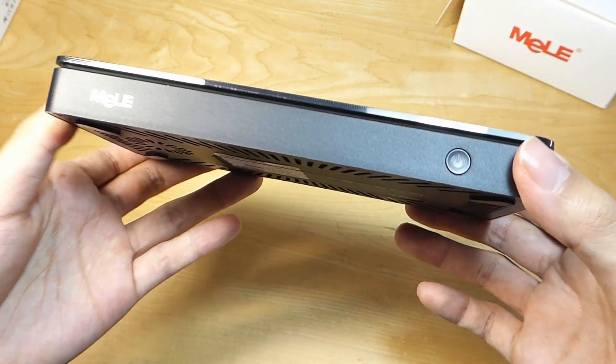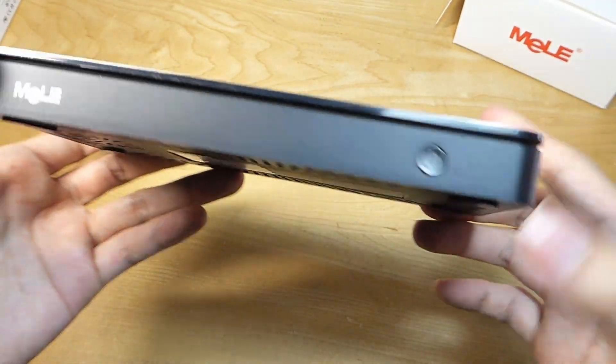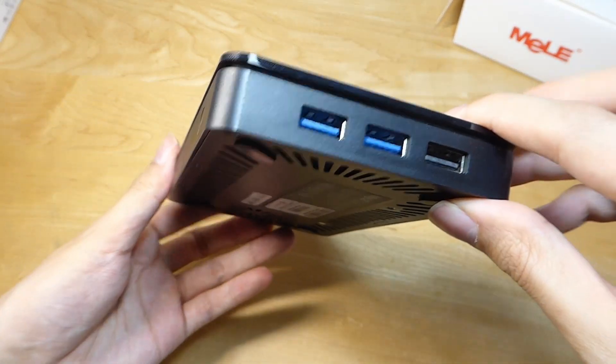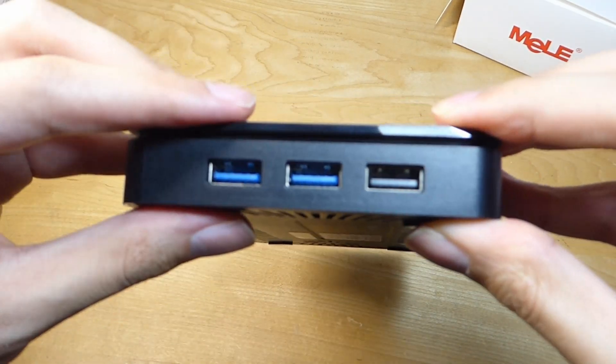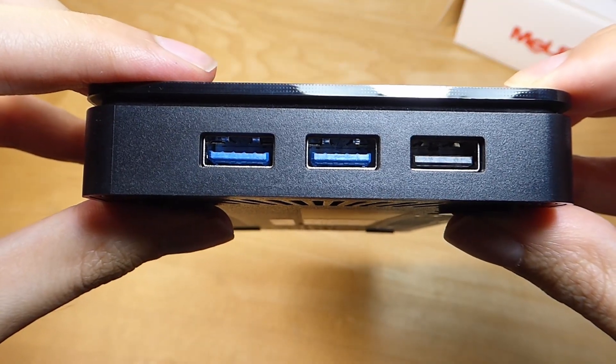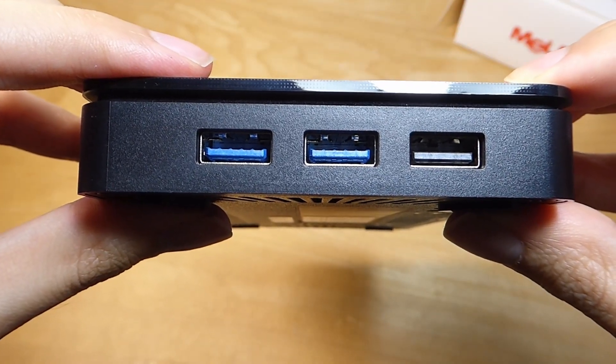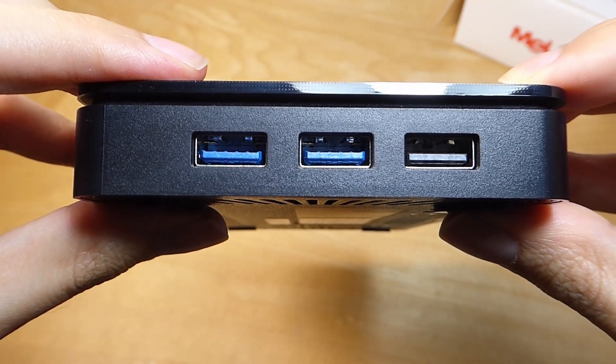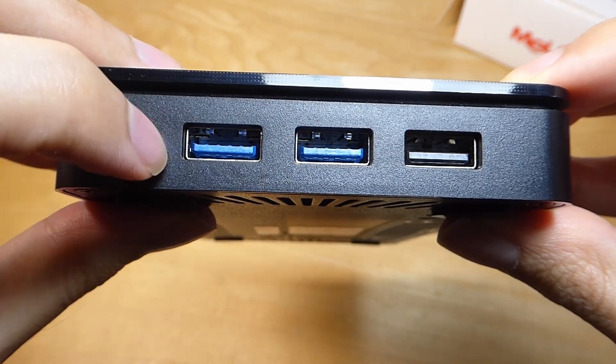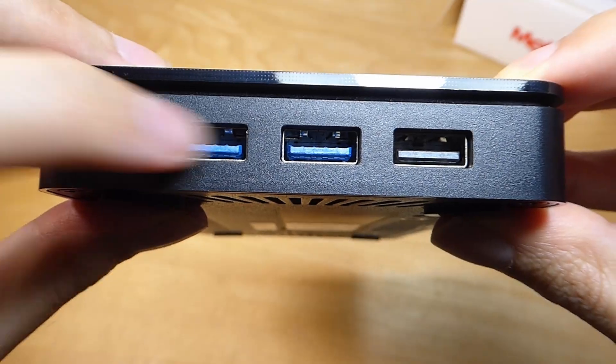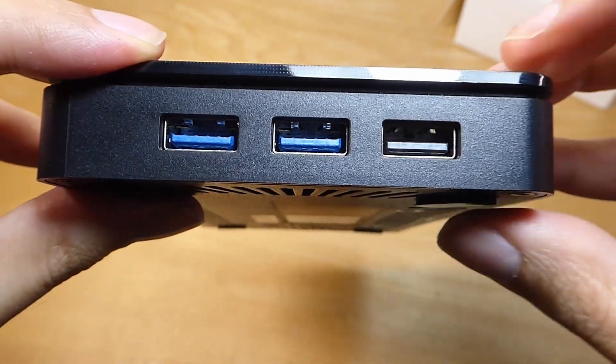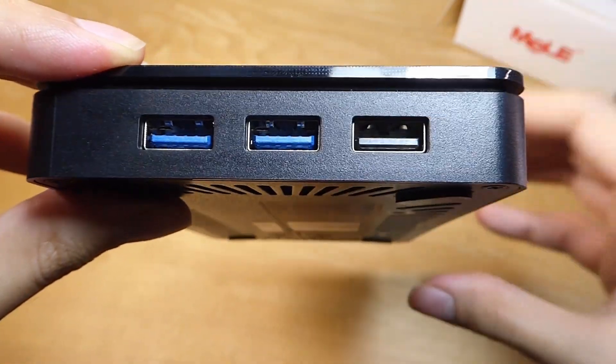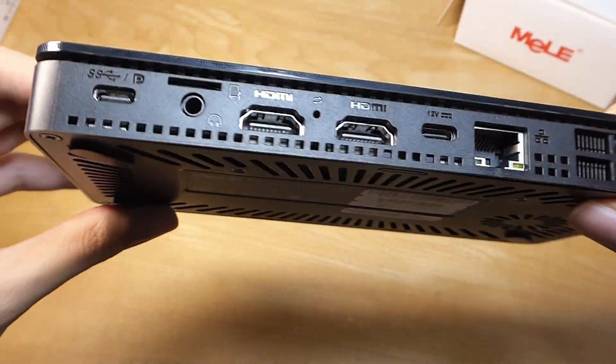Very slim, all things considered. We have just a power key here, and then located on the right-hand spine, we've got three full-size Type-A USB ports. Two of these are going to be 3.0 speed, so quite fast for read and write, and one USB 2.0.